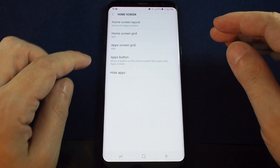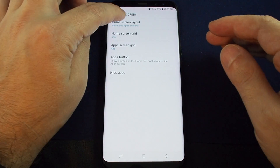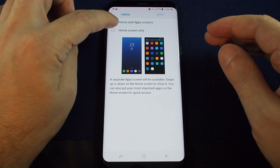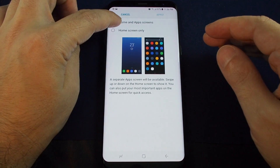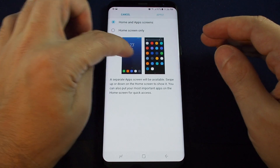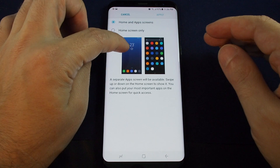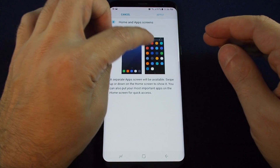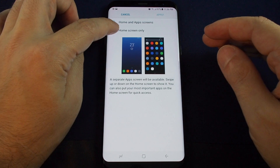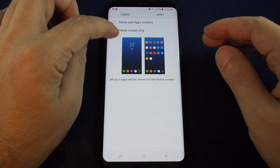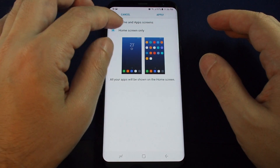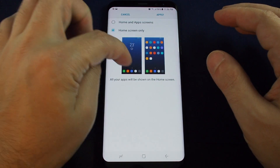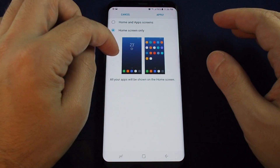If you click on this it gives you a couple of options. First go to Home Screen Layout — here you can choose between having a separate home screen and app screen, which is the default showing a home page and then a list of apps under a separate window, or you can do Home Screen Only, which is basically like iOS.